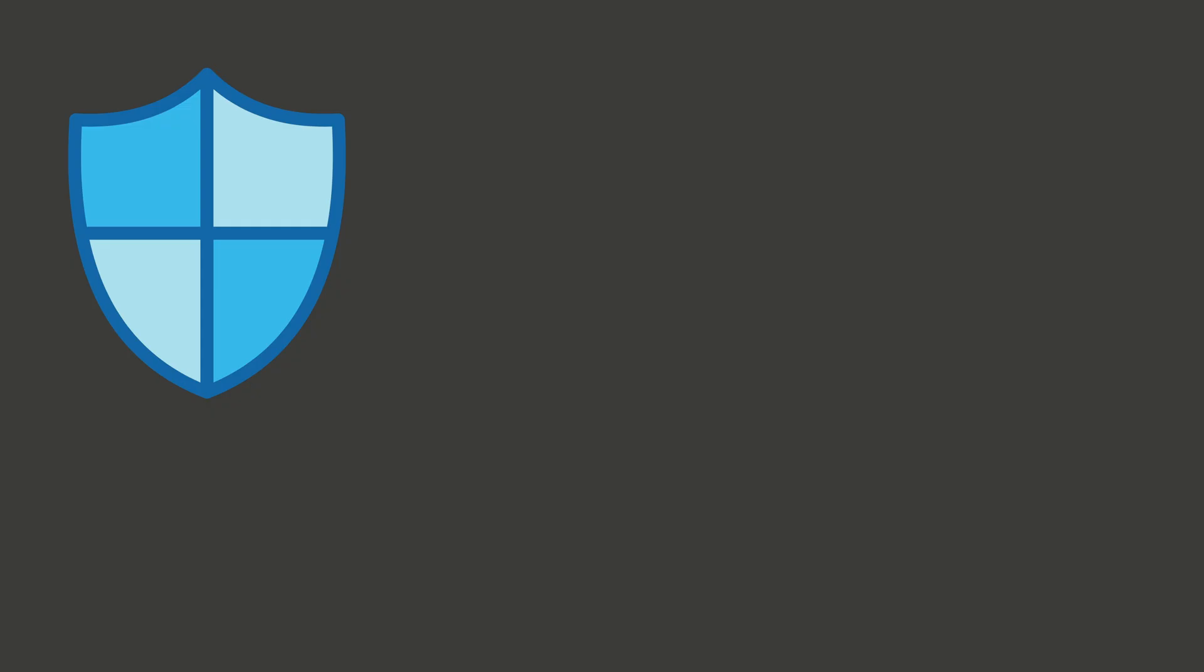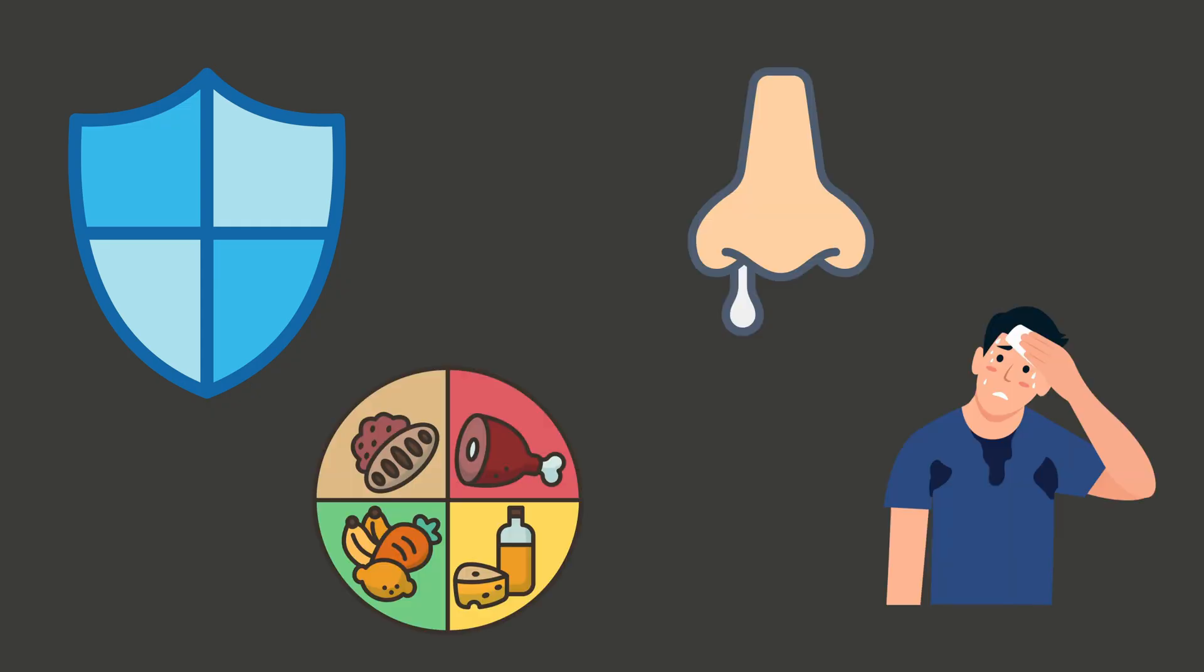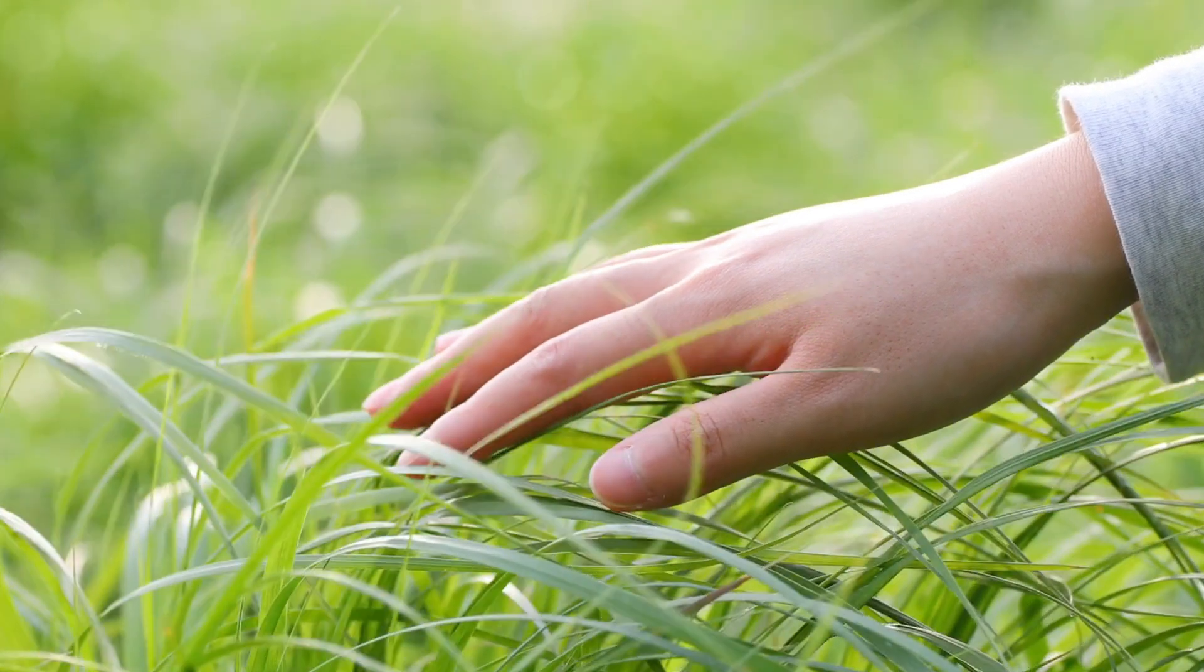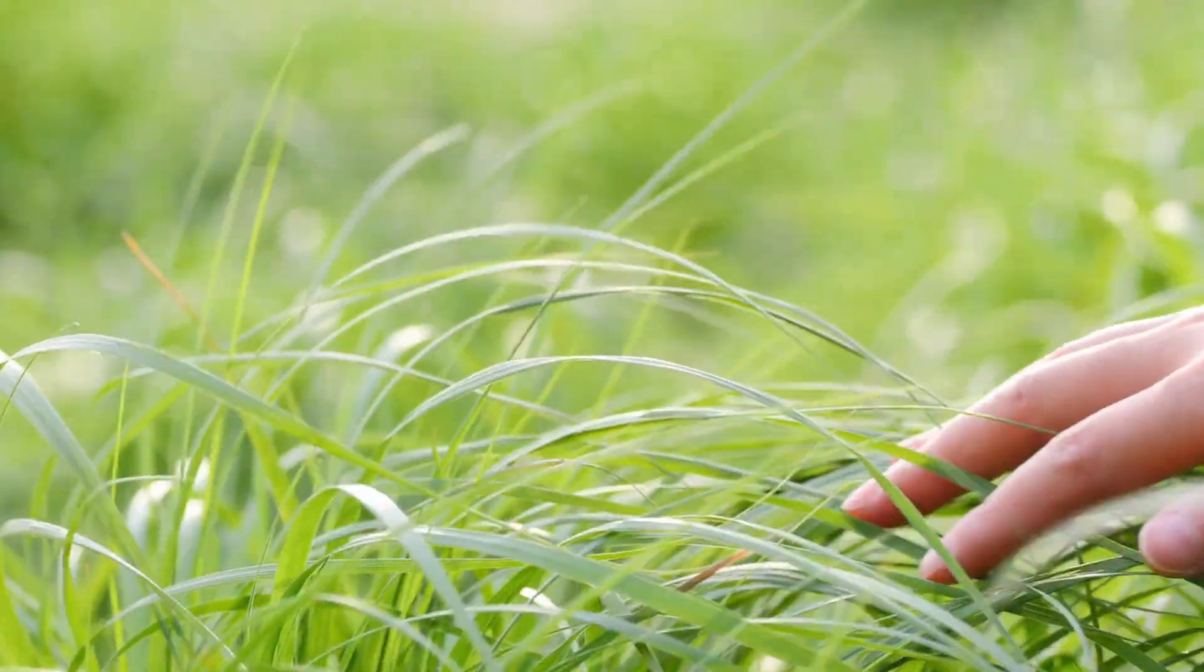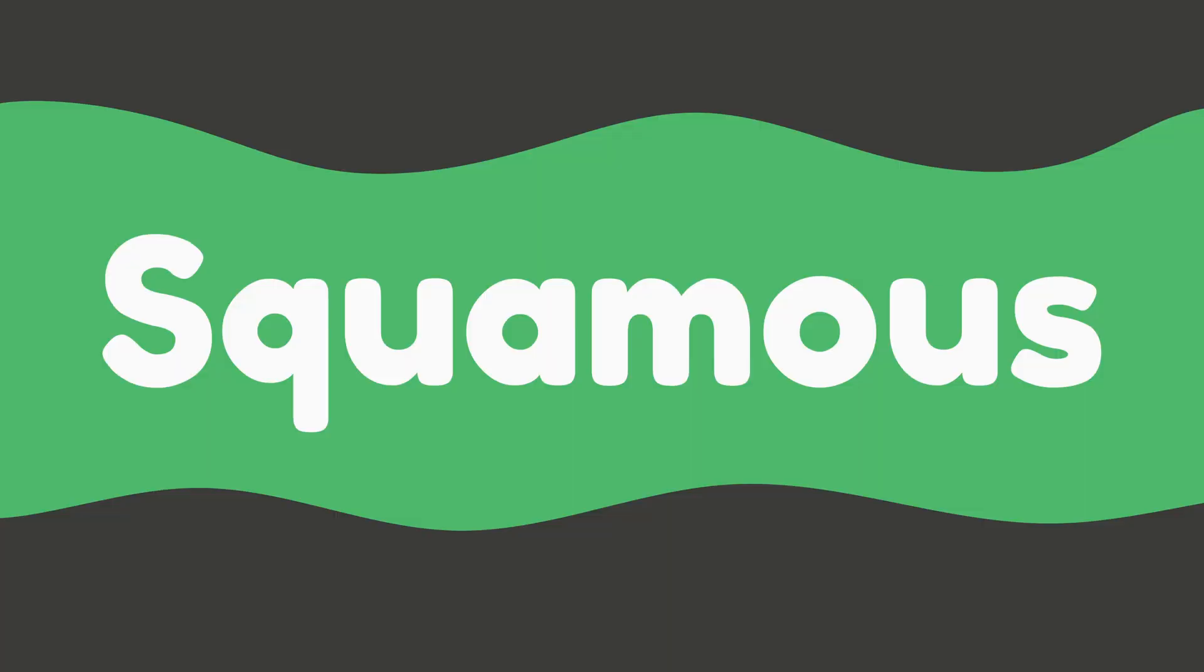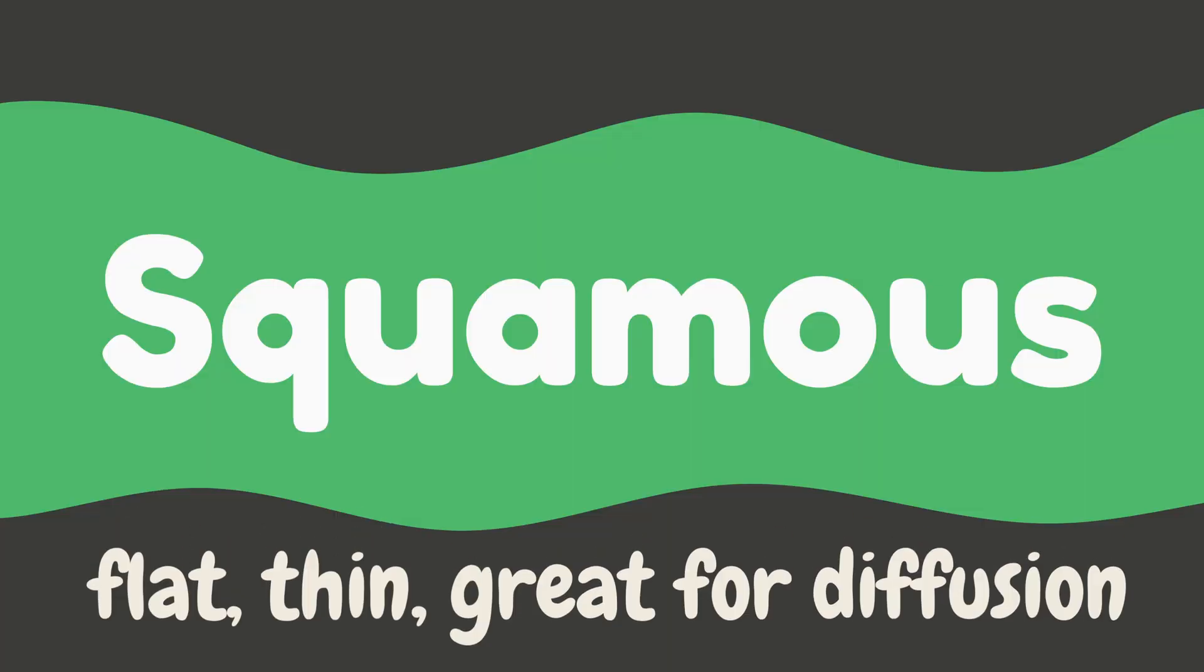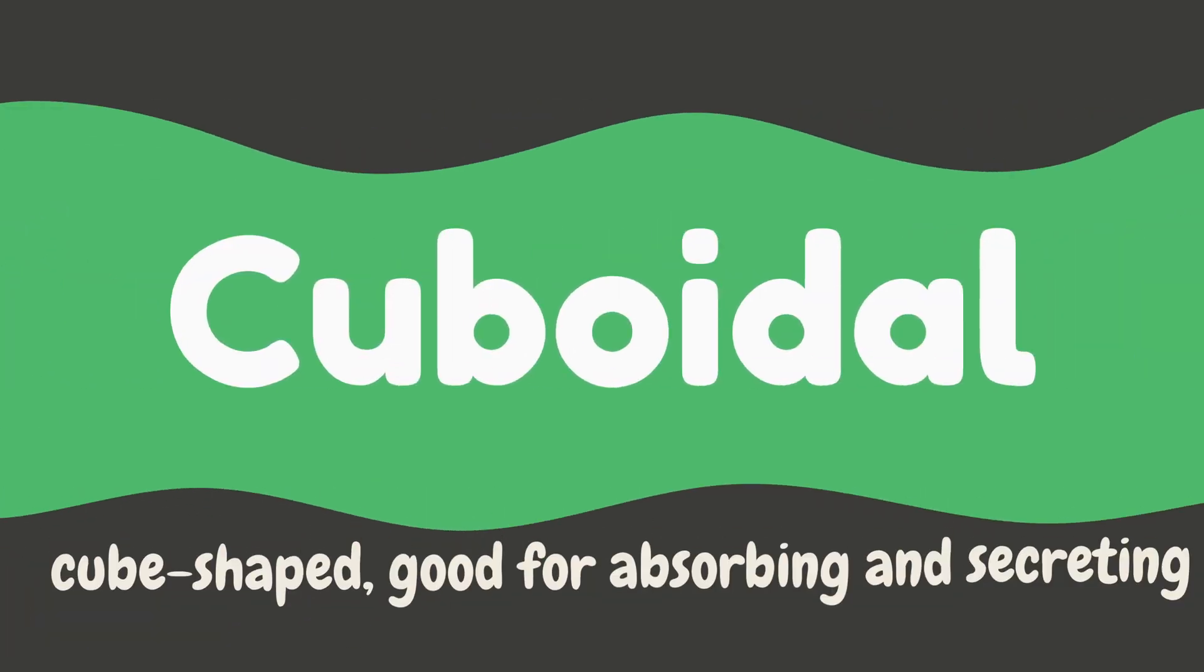It protects you from germs, damage, and dehydration, absorbs nutrients, secretes stuff like sweat, mucus, and hormones, excretes waste, and even senses things around you. Epithelial cells come in shapes like squamous (flat, thin, great for diffusion), cuboidal (cube-shaped, good for absorbing and secreting)...